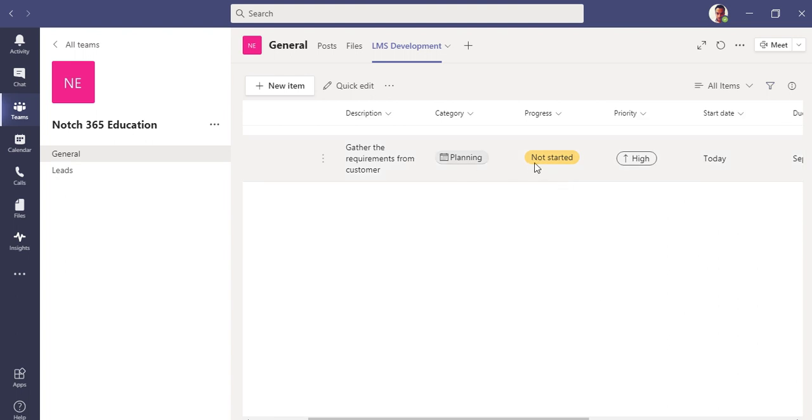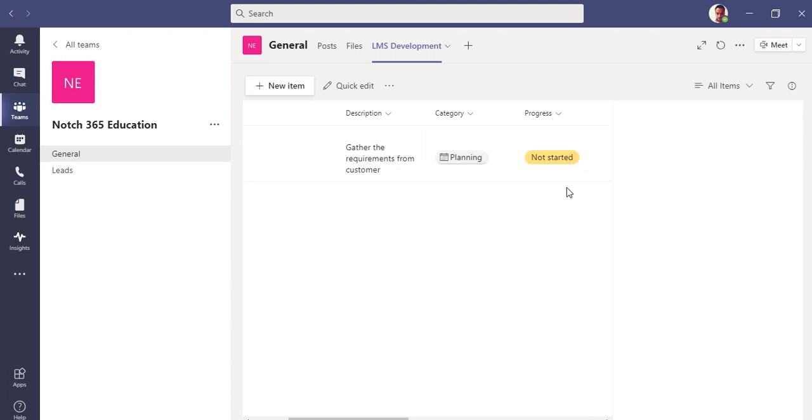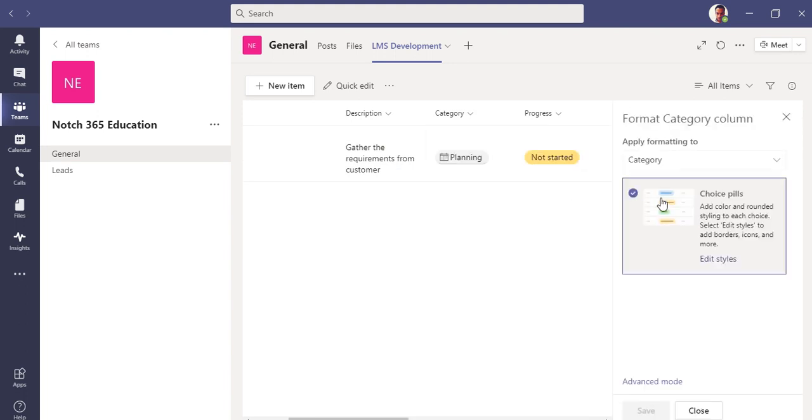Who would it be assigned to? Let me assign it to myself. And any further notes that you want, any attachment that you need to have, just click save. So here you have it, you have this list item here right in front of you.